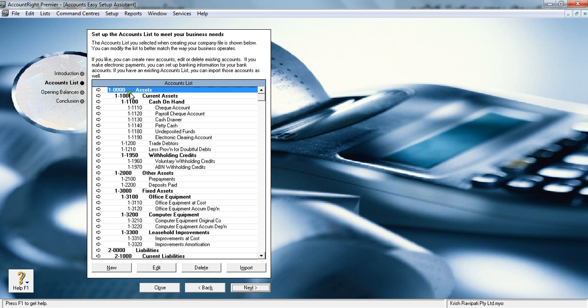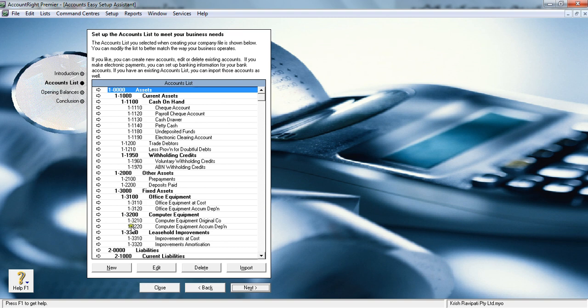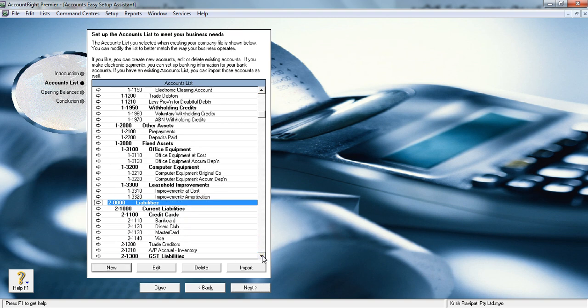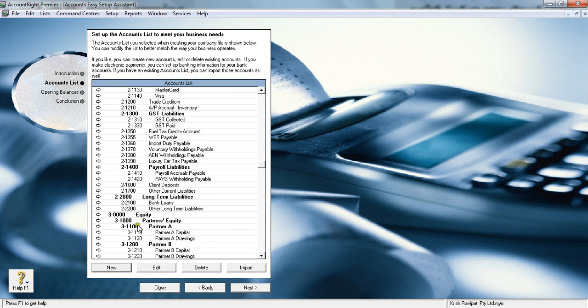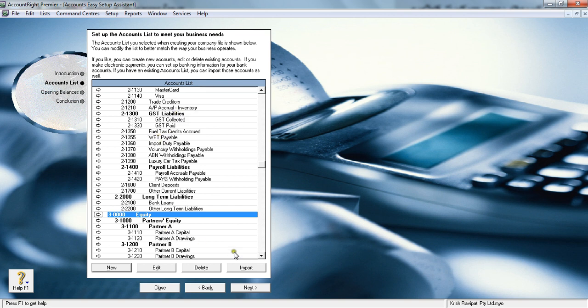This is the account format: 1-0000. One is for assets, two is for liabilities, and three is for equity. No matter what MYOB you use, this is the standard structure.